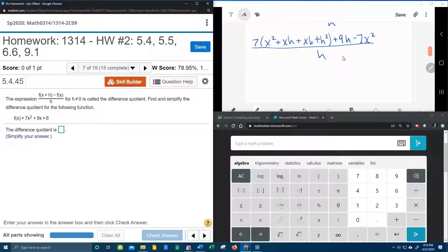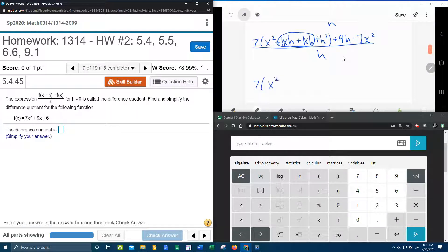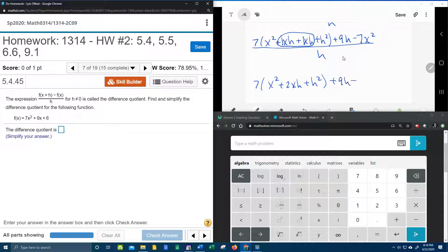And now we need to do a little combined like terms. We have 1xh plus 1xh. That's going to give us 2xh plus h squared plus 9h minus 7x squared all over h.